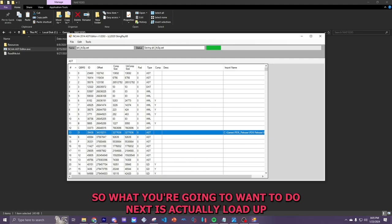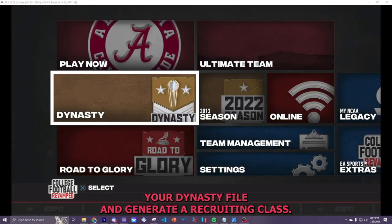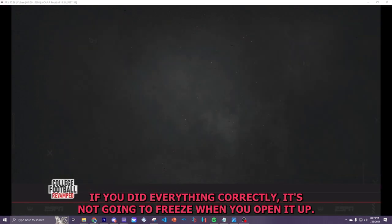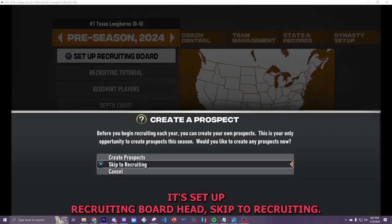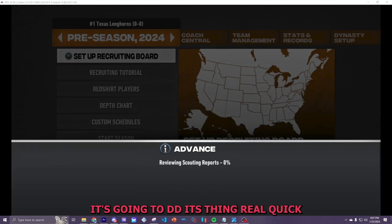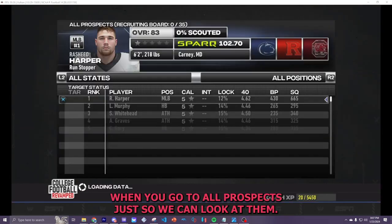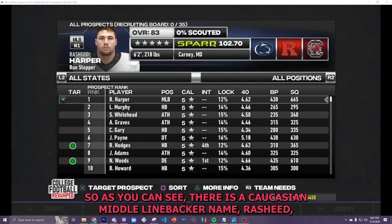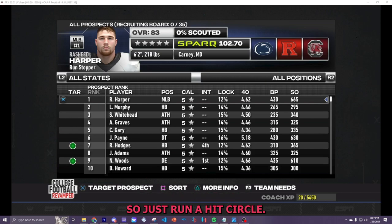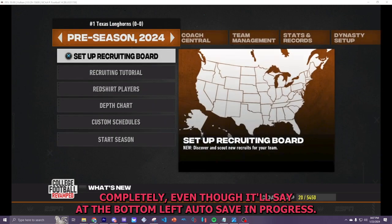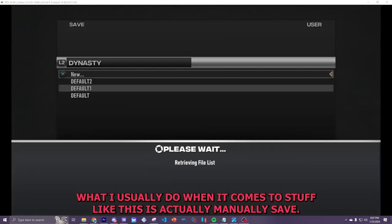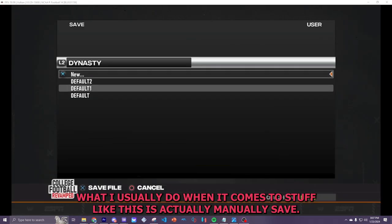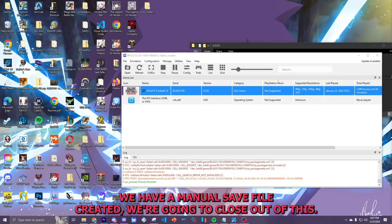So, what you're going to want to do next is actually load up your Dynasty file and generate a recruiting class. All right. You want to boot up your Dynasty file. You did everything correctly. It's not going to freeze when you open it up. Hit set up recruiting board. Hit skip to recruiting. It's going to do its thing real quick. I'm going to go to all prospects just so we can look at him. So, as you can see, there is a Caucasian middle linebacker named Rashid, which is, you know, it's not realistic. So, just we're going to hit circle. We're going to back out completely. Even though it'll say at the bottom left, autosave in progress. What I usually do when it comes to stuff like this is actually manually save.